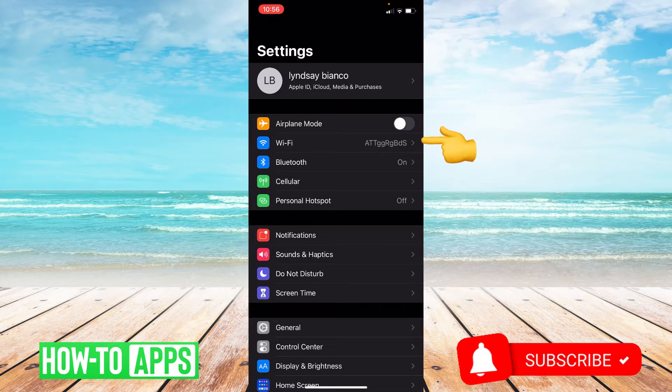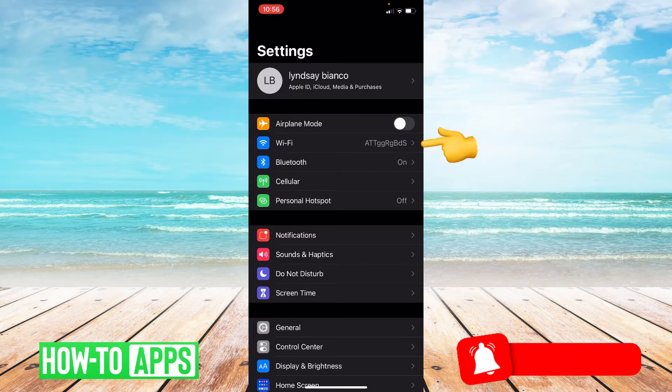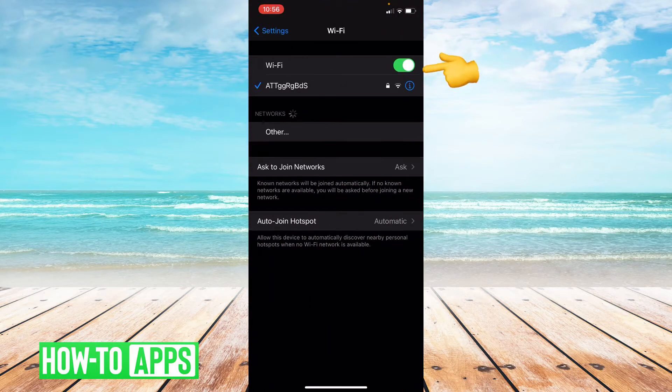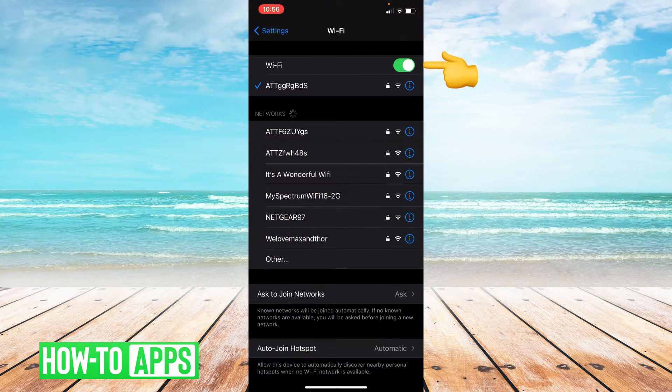So we're going to choose the second option, Wi-Fi, and then I'm just going to toggle Wi-Fi off.